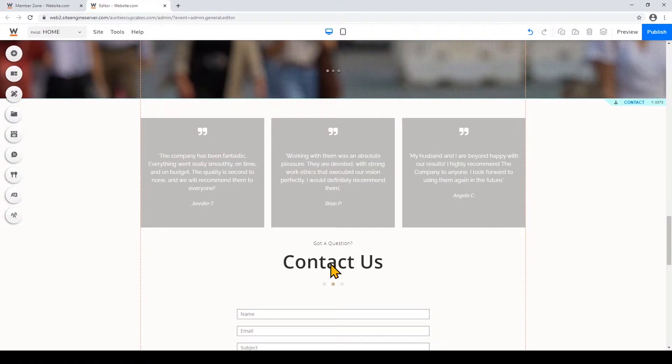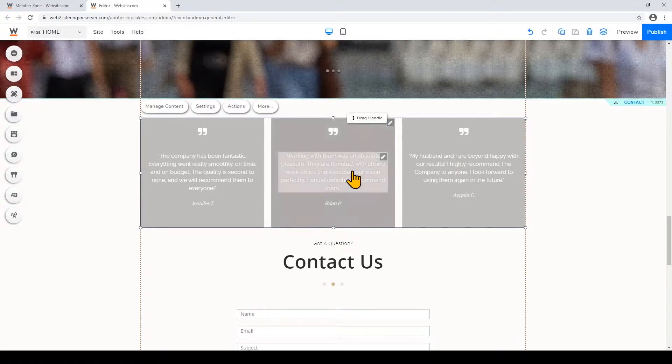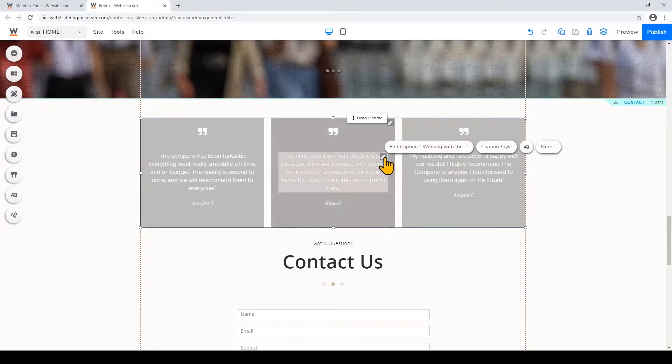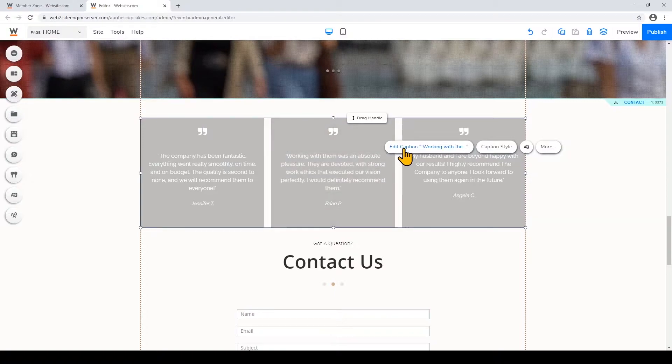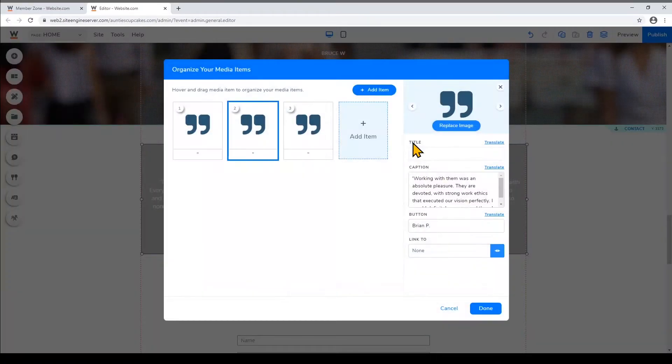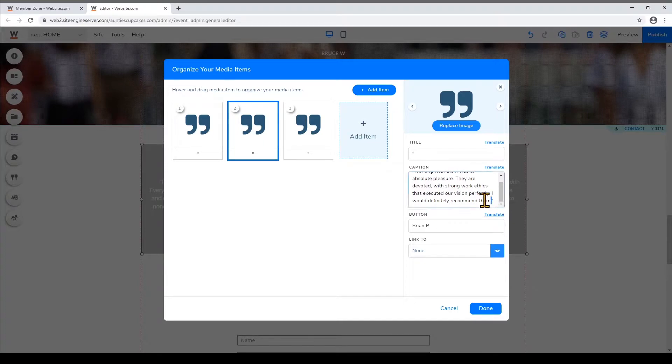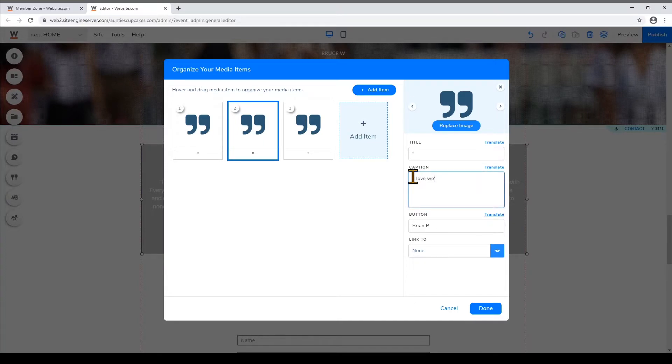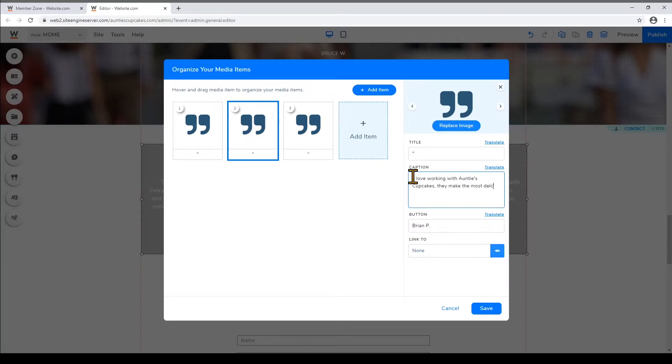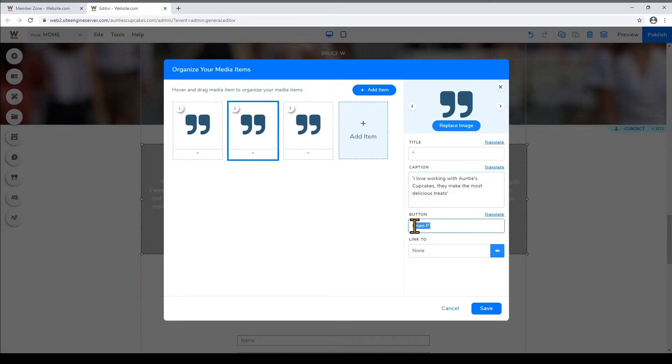To edit the text on the card I'll hover on the text and then click on the pencil icon to edit it. So I'll just edit the caption with a new testimonial and I'll also change the name on the button to the client that wrote this testimonial. Then I'll click Save.